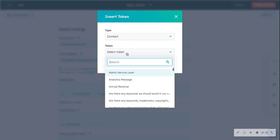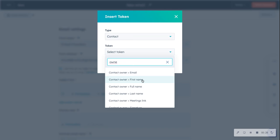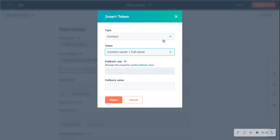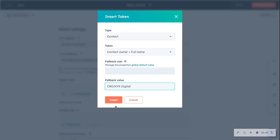We are going to select a contact record property, and it's going to be the contact owner. This is going to come from the contact, so we can say first name, last name, or full name. We're going to have this come from the full name and insert it. Our default value is going to be the brand name, just in case somebody doesn't have a contact owner.